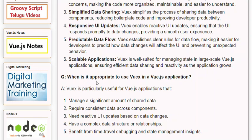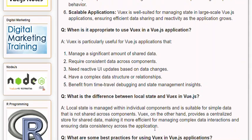Q: When is it appropriate to use Views in a Vue.js application? A: Views is particularly useful for Vue.js applications that: 1. Manage a significant amount of shared data. 2. Require consistent data across components. 3. Need reactive UI updates based on data changes. 4. Have a complex data structure or relationships. 5. Benefit from time travel debugging and state management insights.